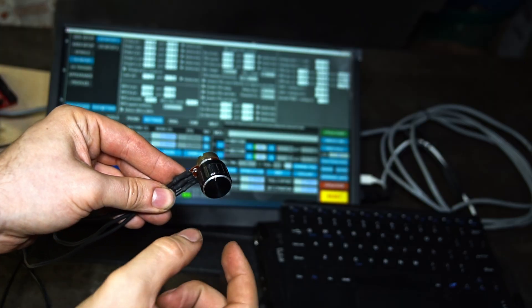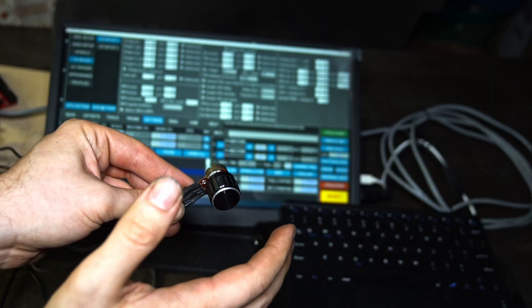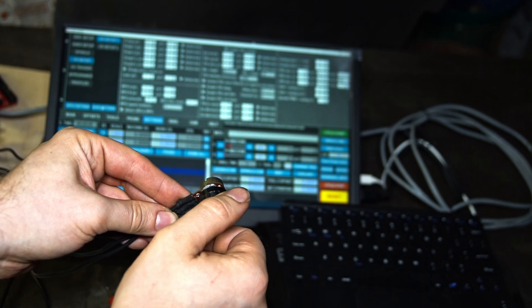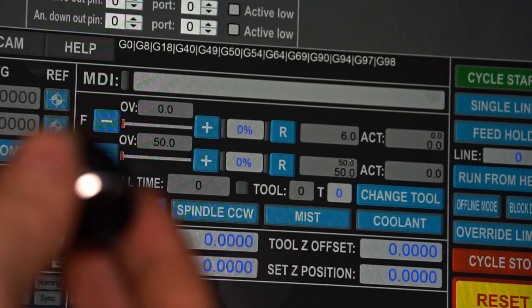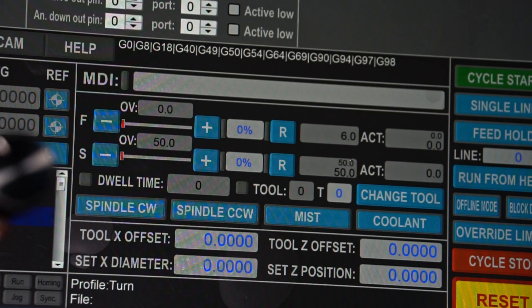And now using this knob we should be able to adjust the FRO. Simple right?